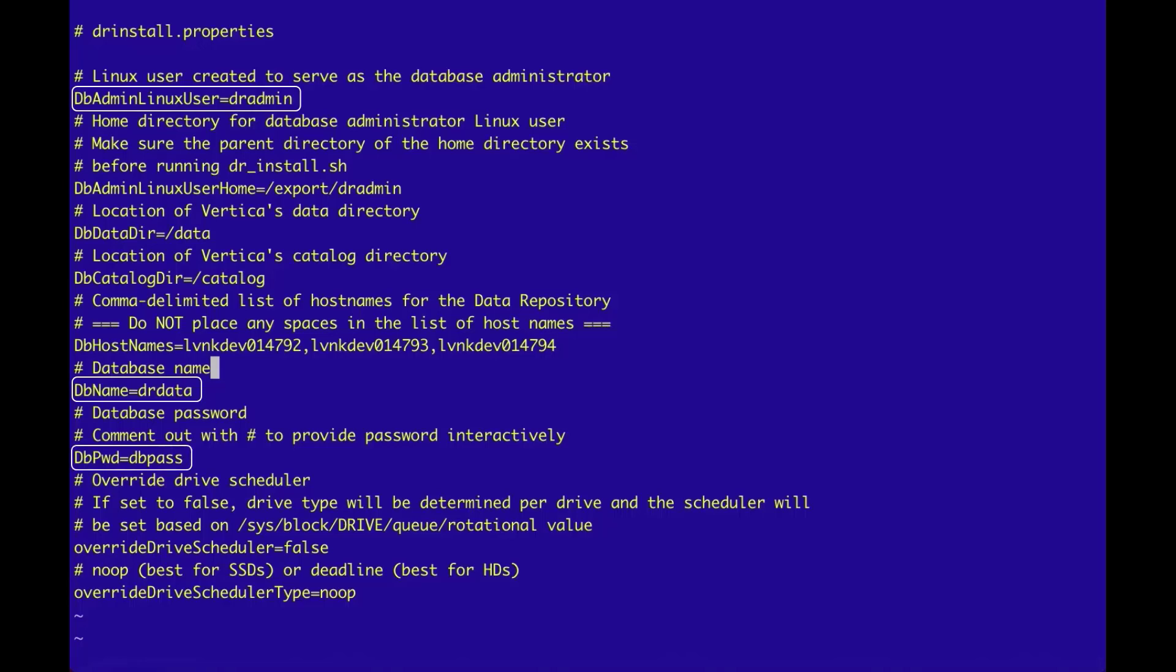The dbName property refers to the name of the Vertica database instance. The dbAdminLinuxUser refers to the username of the Vertica database administrator username. And the dbPassword is the database password used to access the database as the admin.